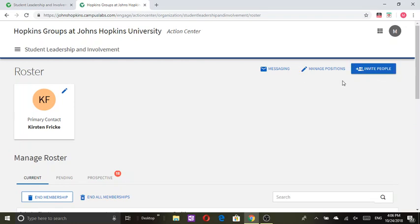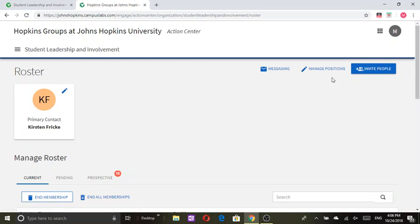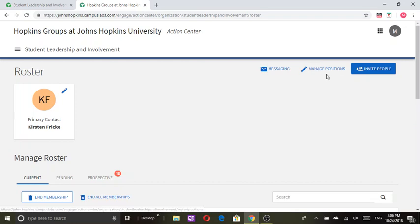There's manage positions so you can use this function to create new positions and dictate what sort of access they have. You can also use this function to edit the positions or end any positions.